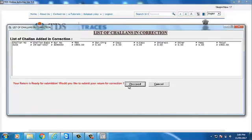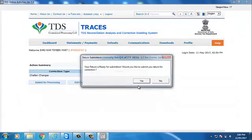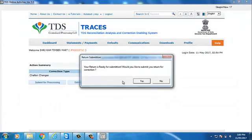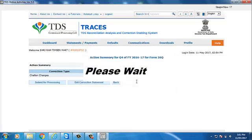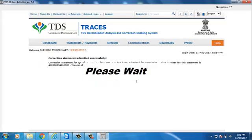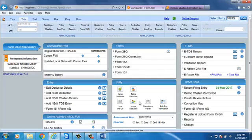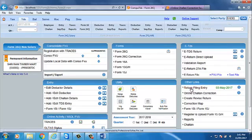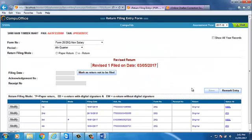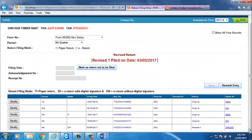Click on Proceed. Your return is ready for submission. To submit your return for correction, click on Yes. After successful submission of the online challan correction statement, Return Filing entry will be updated automatically in Compute TDS. Click on Return Filing entry. The Return Filing entry will show here.